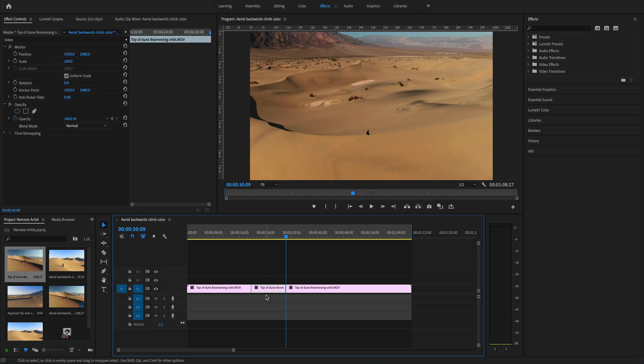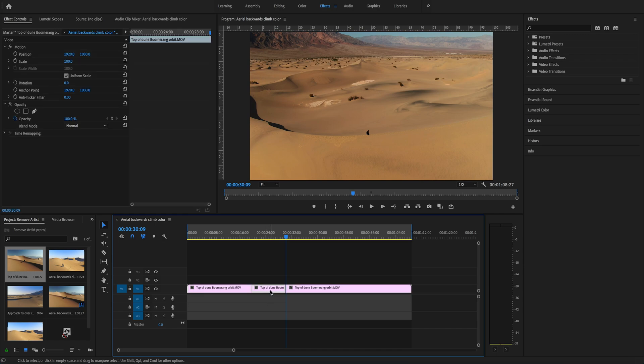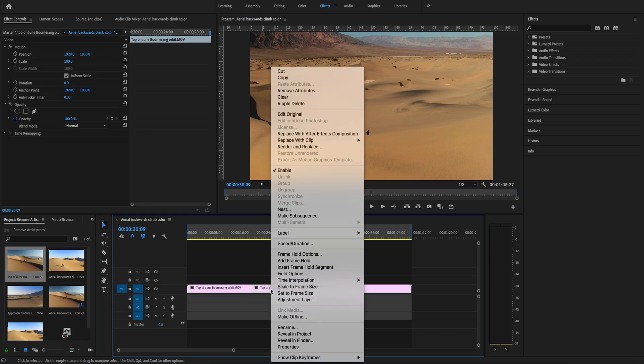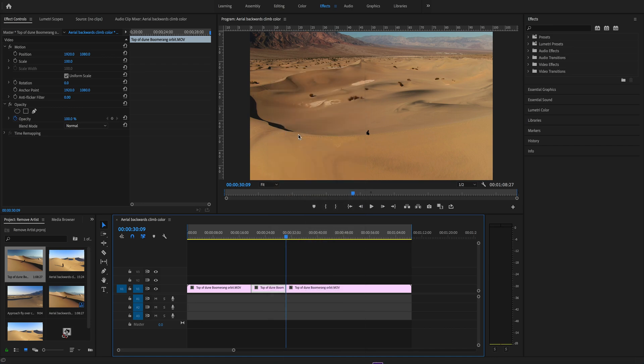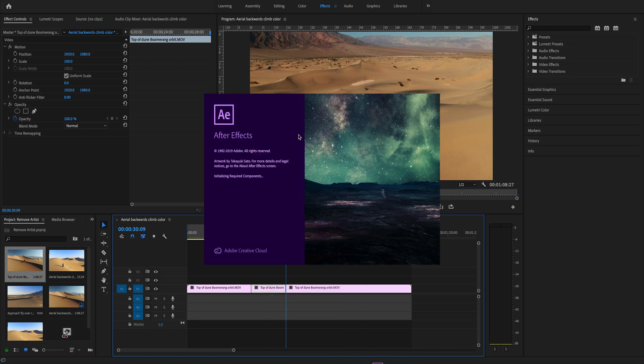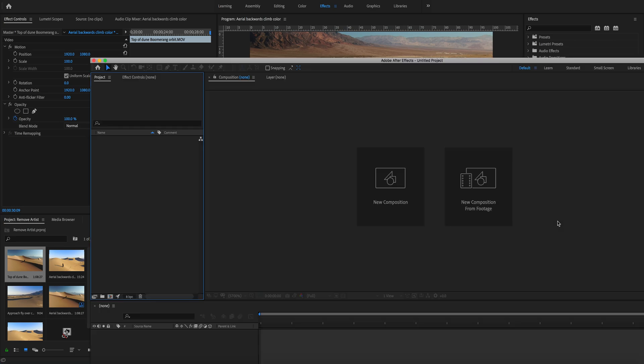We're going to right-click on the clip and select Replace with After Effects Composition. After Effects is going to open automatically when we do that, and it's going to ask us to save the project.